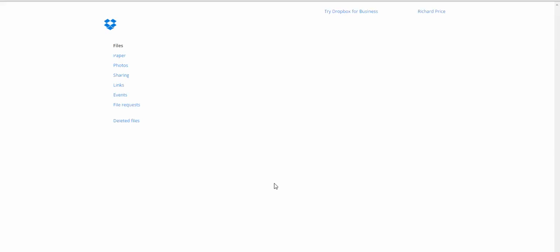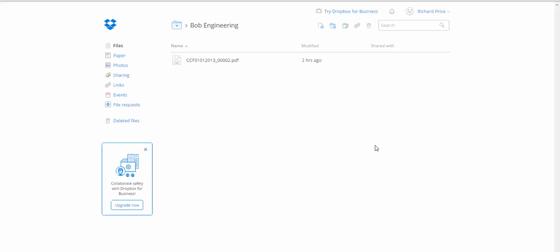And it shows me that folder and its contents in Dropbox via the internet. And from here what you can do is you can share and so on and so forth.